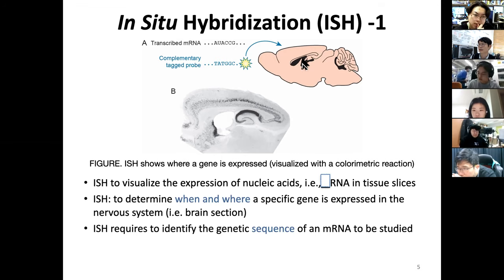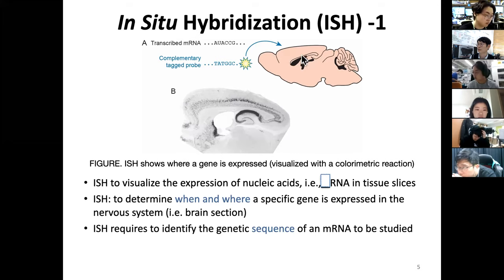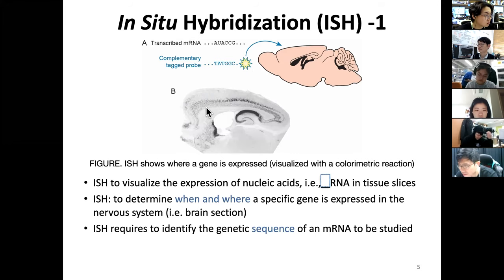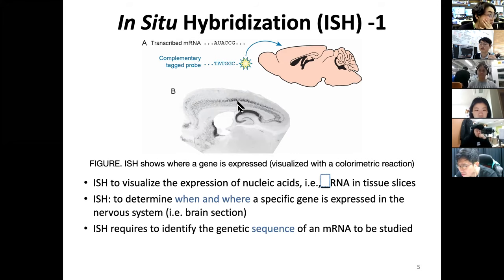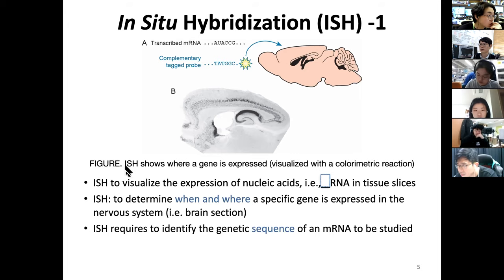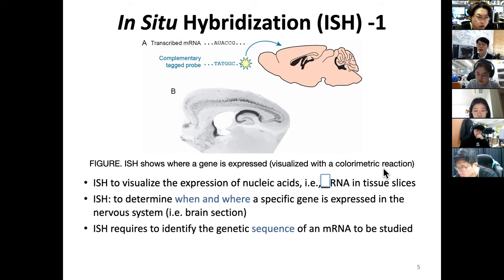I want to detect this mRNA in a brain slice section. A good way is DNA-RNA hybridization: a complementary probe will form a hybridization complex with the mRNA, and if the tag contains a contrast agent, we can detect it. For example, in this brain section you can see dark pigment, which reveals the spatial distribution of gene expression. Depending on the timing of sacrifice, you can also check the temporal aspect.